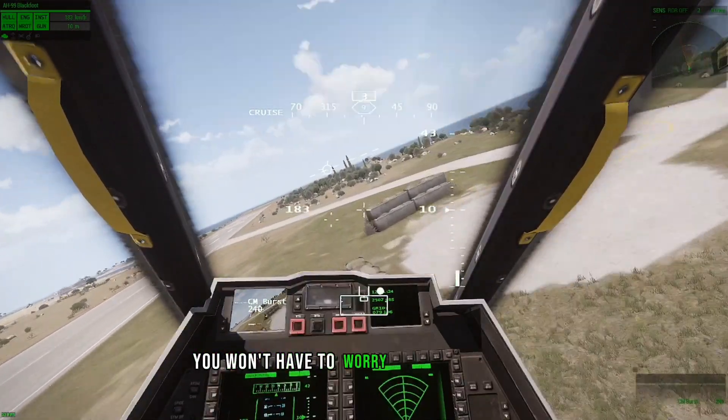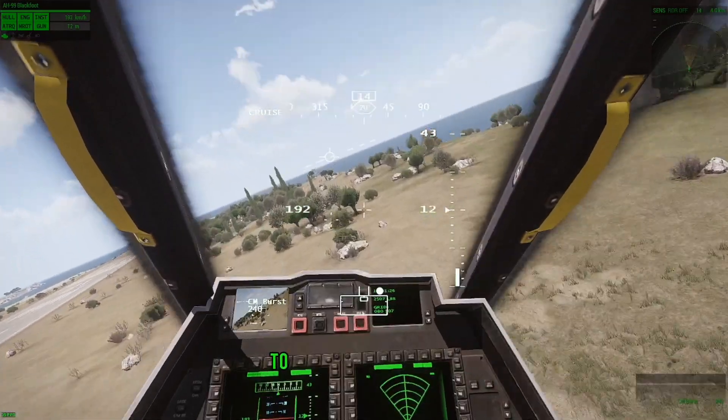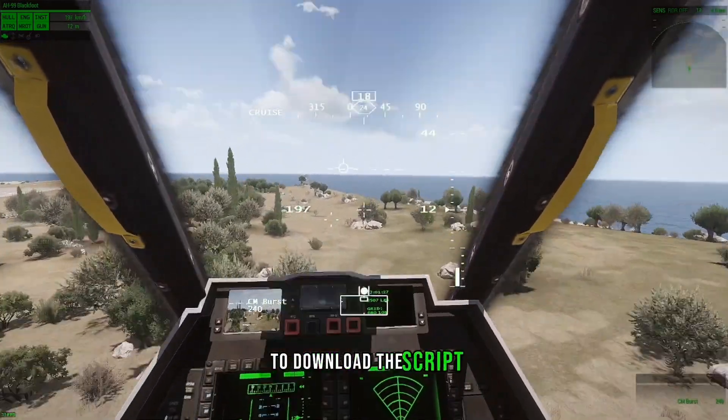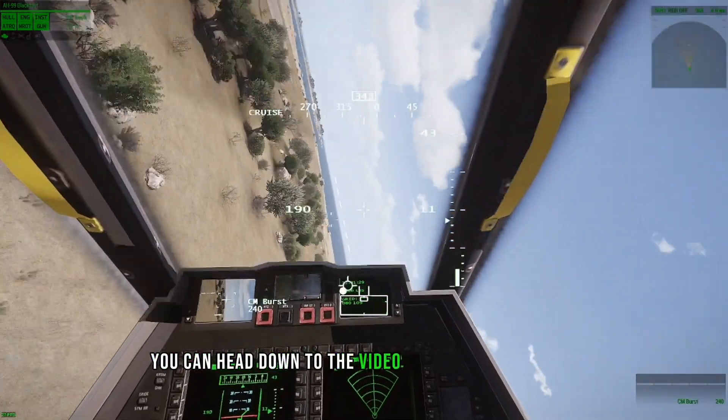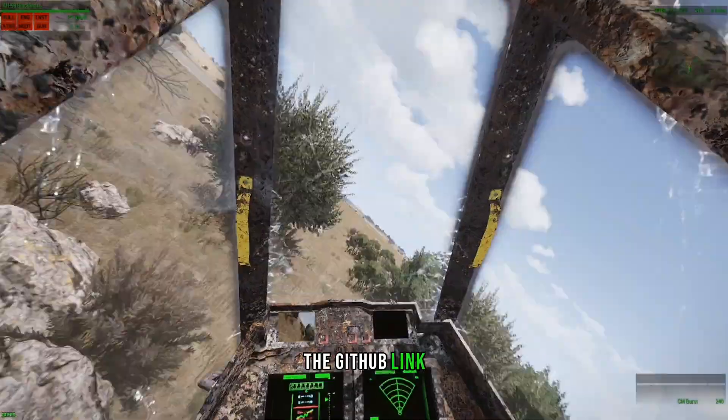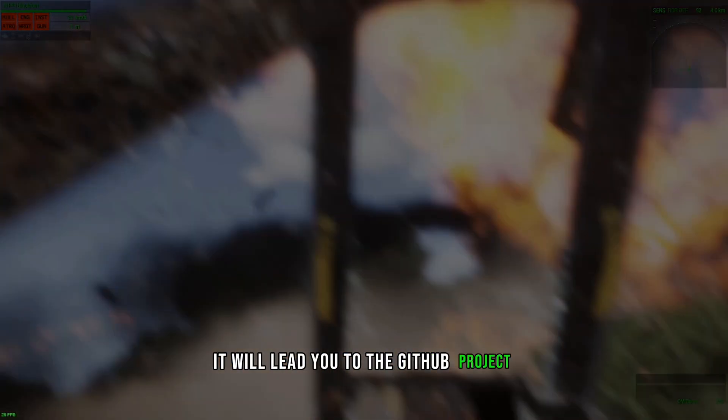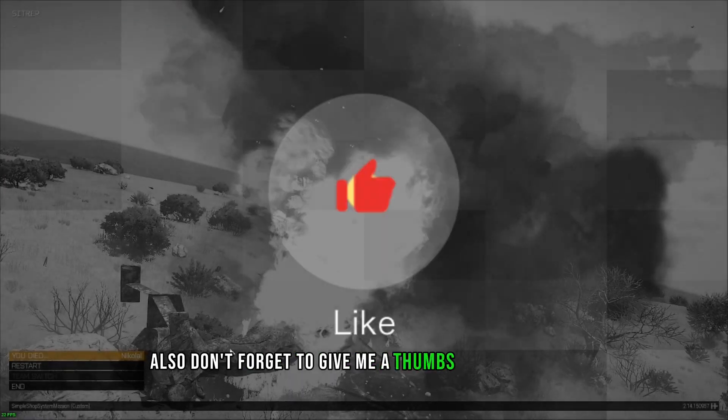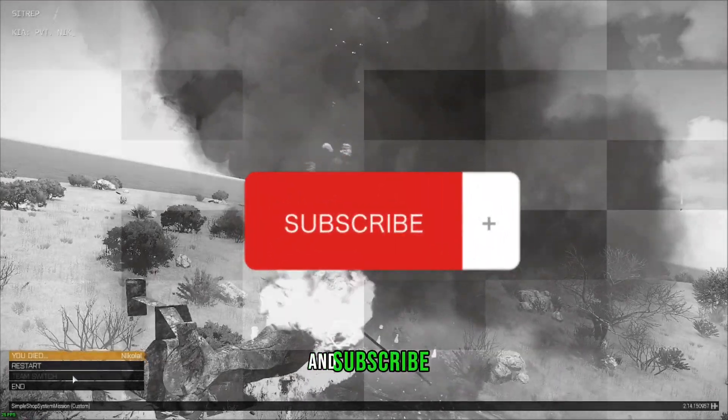You won't have to worry about that at all. To download the script, you can head down to the video description and click the GitHub link. It will lead you to the GitHub project. Also, don't forget to give me a thumbs up on the video and subscribe.